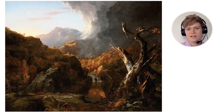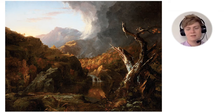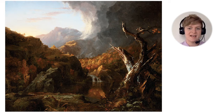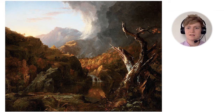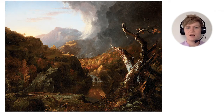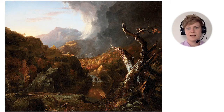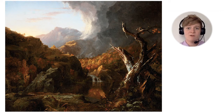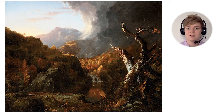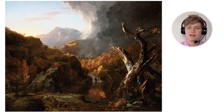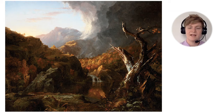I wonder why Thomas Cole included one lone Native American person pointing toward the light, possibly a sunrise or a sunset in the distance. Maybe he was sharing a message of despair about light leaving and a storm closing in on nature and humanity. Or maybe he wanted to show the opposite — that people and nature, despite environmental destruction and ongoing genocide, always move toward hope and light of the coming day.